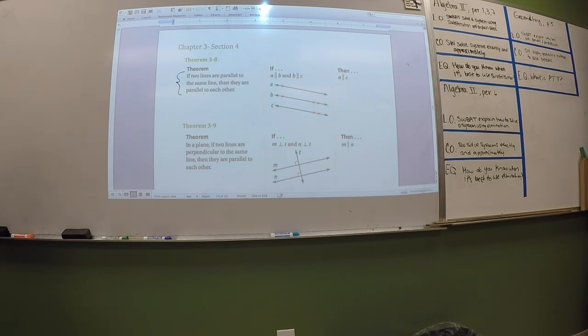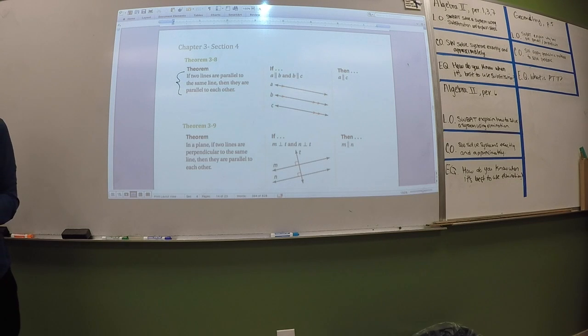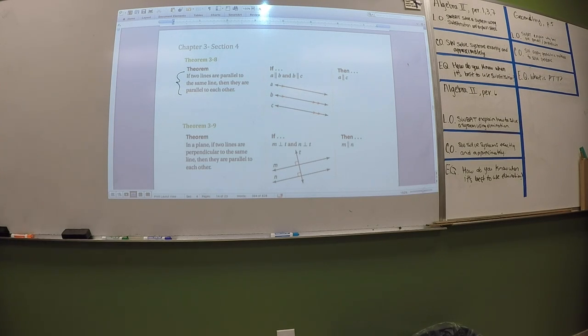In your notes, if you want to abbreviate, that's fine. But on the test, if you abbreviate something and it doesn't make sense to me, that's not great.